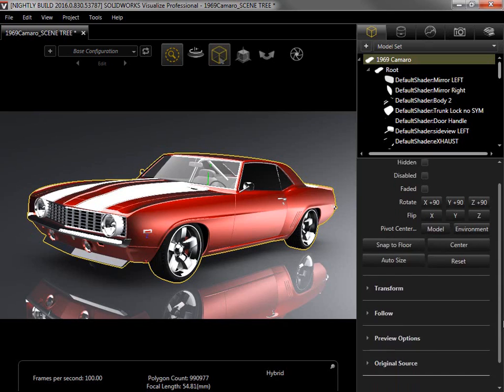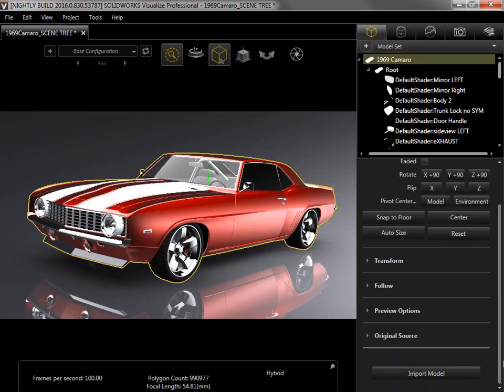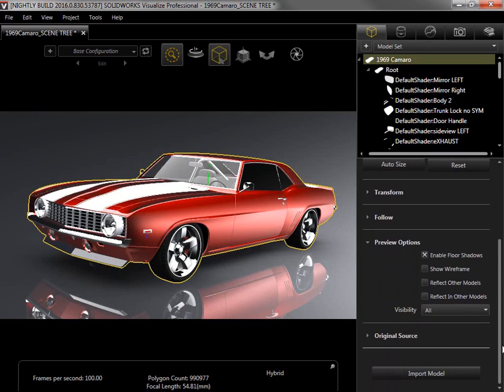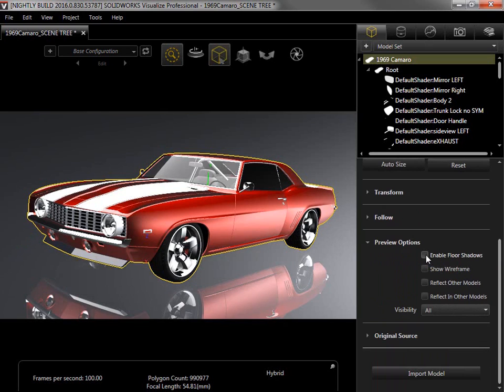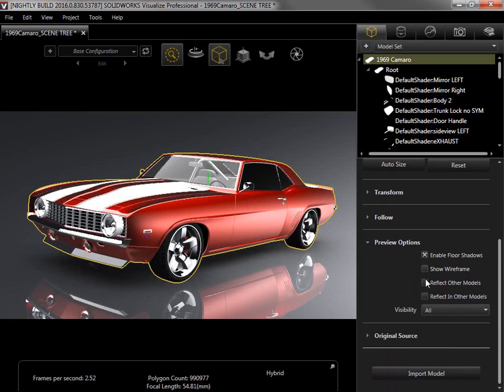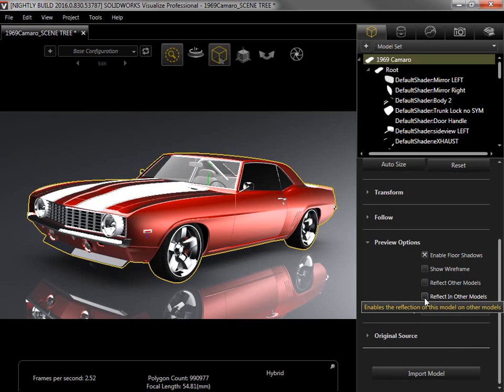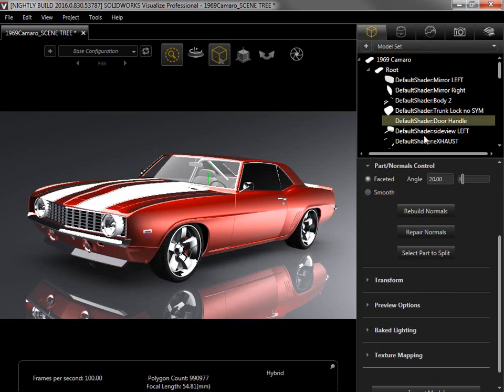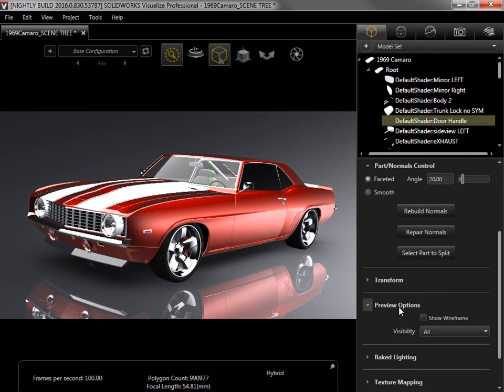I'll scroll down and expand the Preview options. From here, I can enable floor shadows, show the wireframe, or if I had other models, I could toggle how they reflected on each other. If I select an individual part instead of the whole model and expand the Preview options, I can control if that part has wireframe showing.